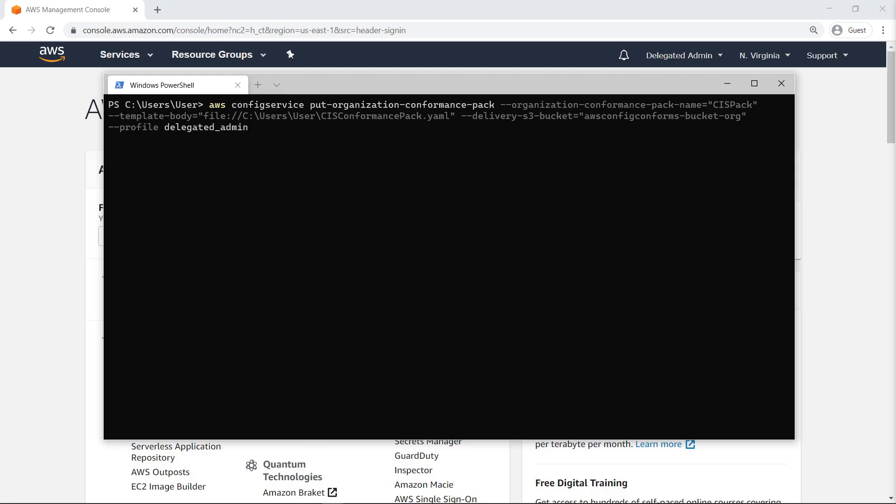Any assigned user with the Access Key and Secret Access Key for the Delegated Admin account can execute actions with the permissions granted by the master account. The conformance pack has been successfully deployed.